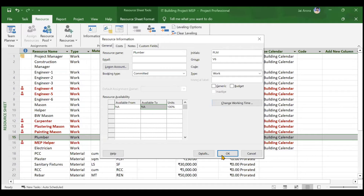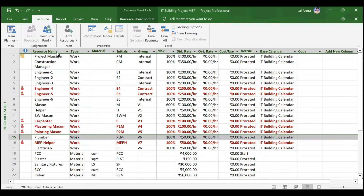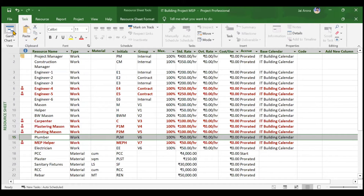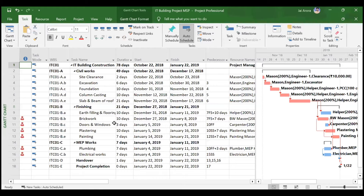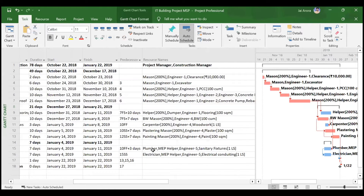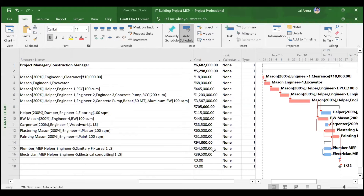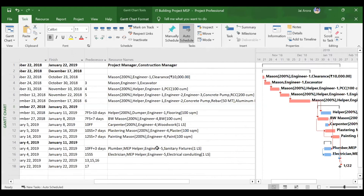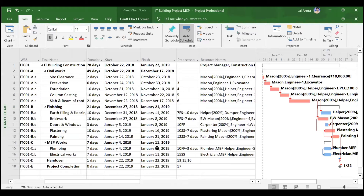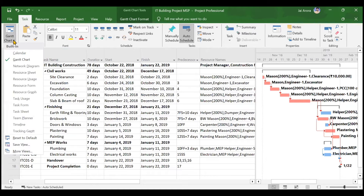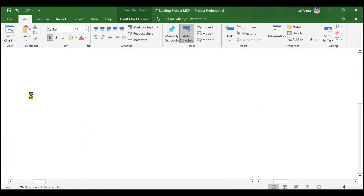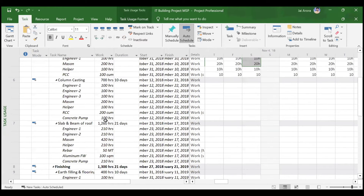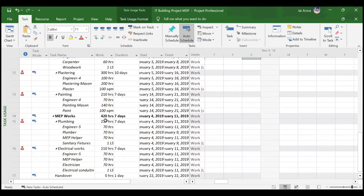Click OK and go back to the Gantt chart. You'll observe that the activity duration is still seven days and the cost is still 54,500 — unchanged. Even though the plumber is now working 15 hours per day, why has nothing changed? We'll go to the Task Usage sheet to see what actually happened.